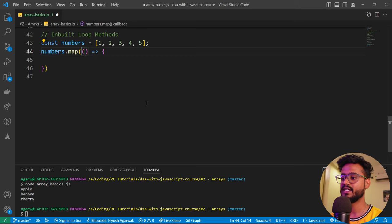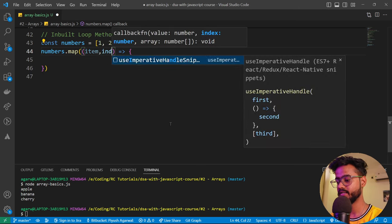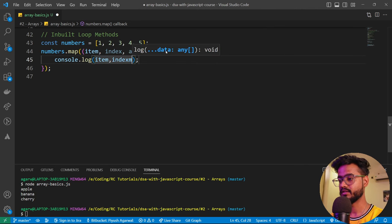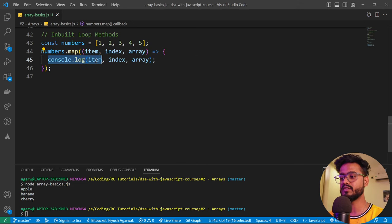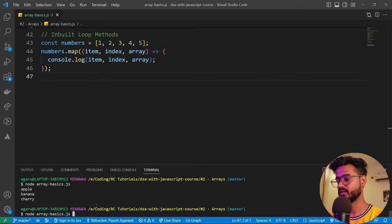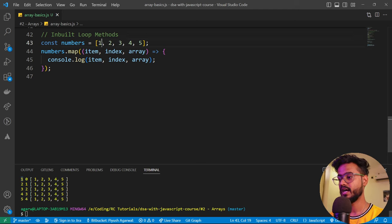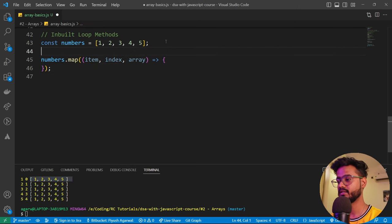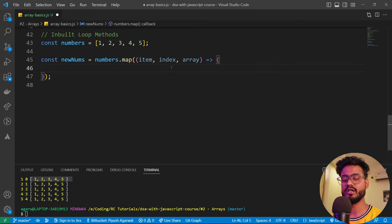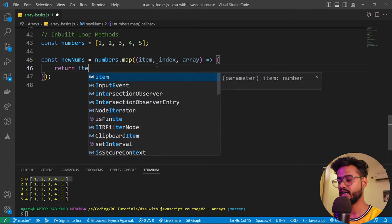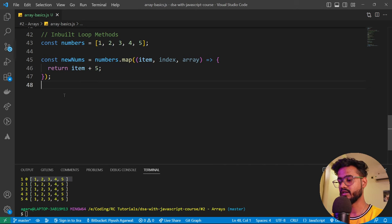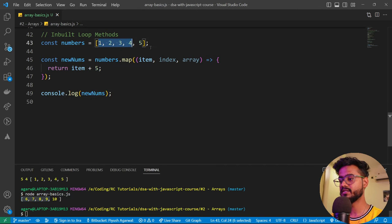Console logging all three — item, index, and array — shows that map iterates through each element. Since map returns an entirely new array, we can store the result in `const newNums` and perform operations on each item. For example, returning `item + 5` adds five to every element. Running this shows all elements with five added, and the syntax is much cleaner compared to for and while loops.